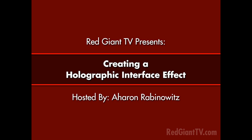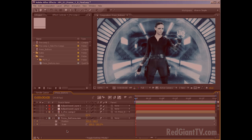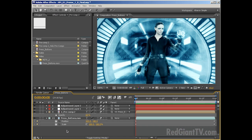Hey, Aron Rabinowitz here for RedGiantTV.com. In this video, I'm going to show you how you can use Red Giant's Holomatrix, a tool for creating the effect of holographic imagery to quickly enhance your projects with very little work.